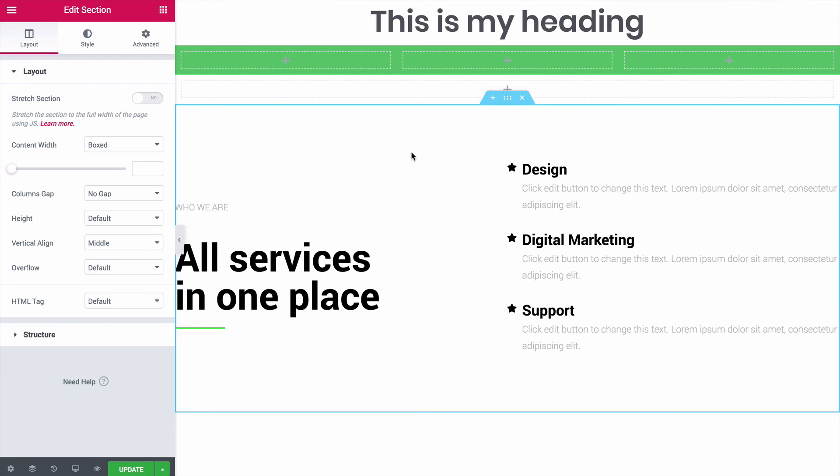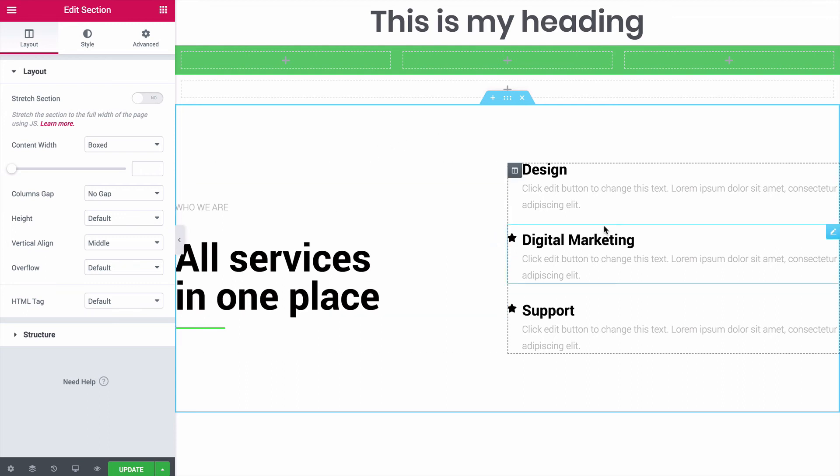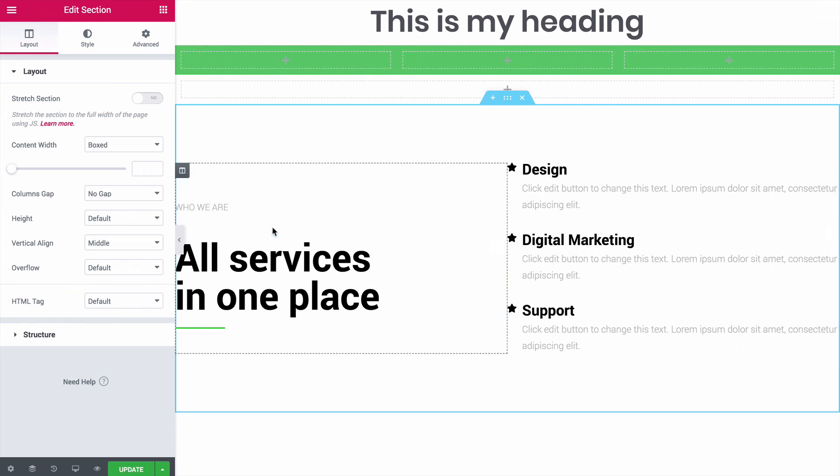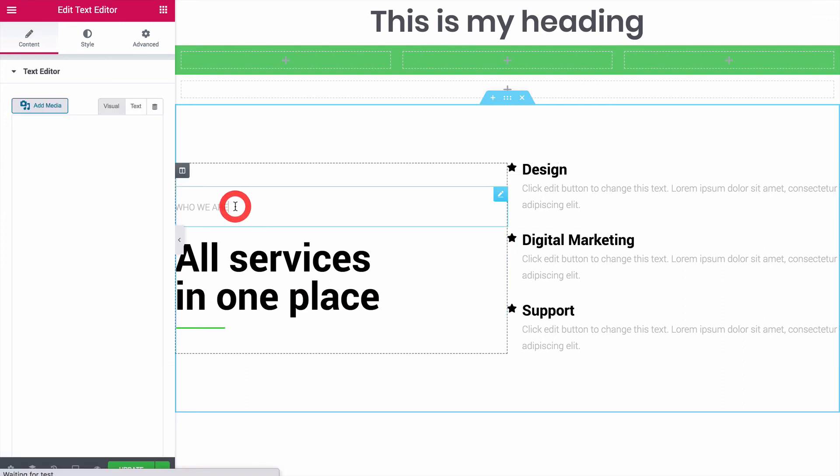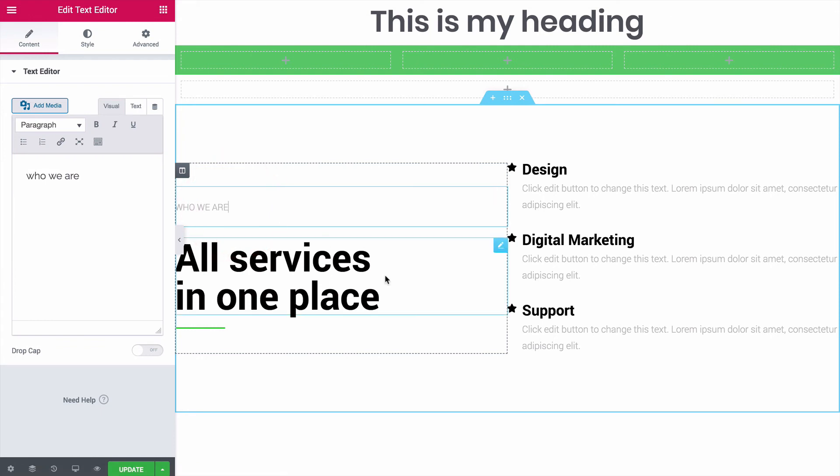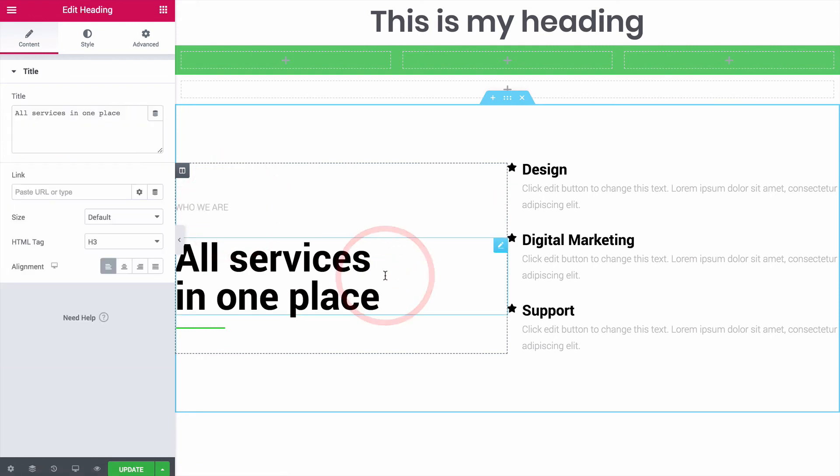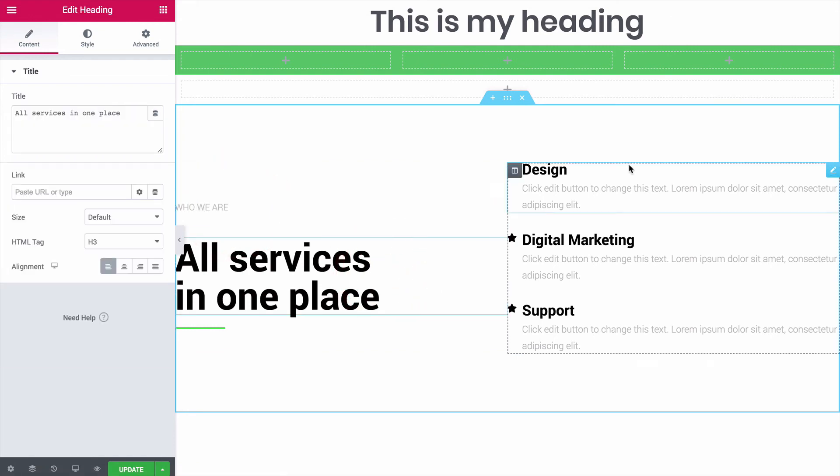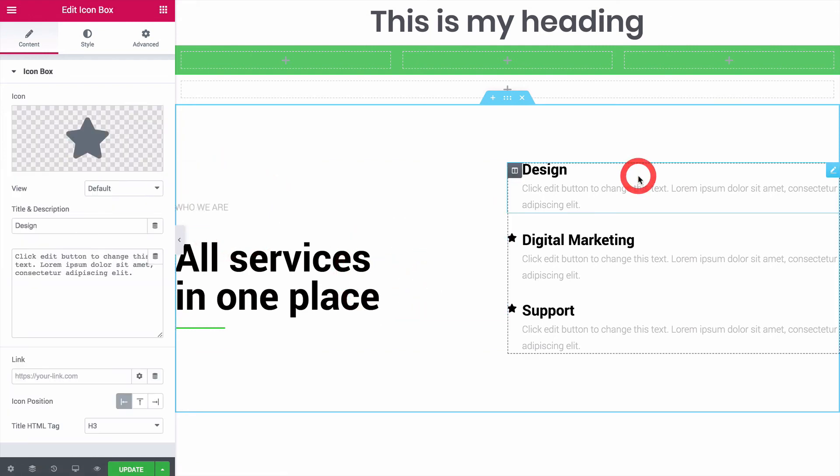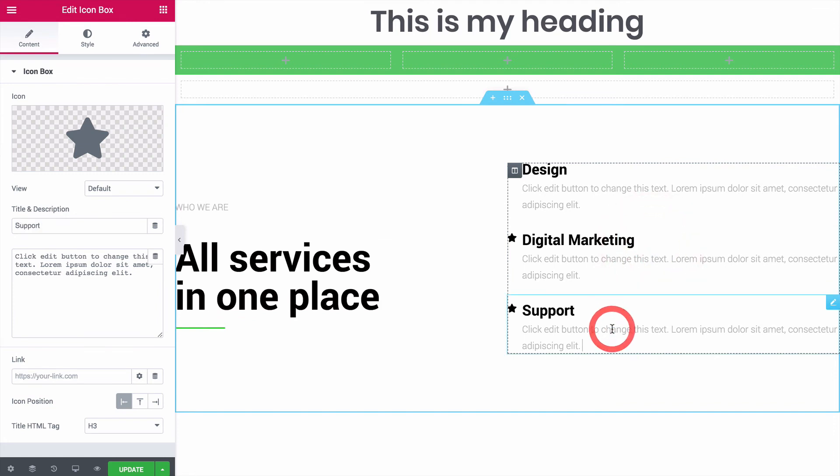When I hover over this section, you can see by the blue outline that the block I inserted is a single page section. This page section is using a two-column structure, and on the left side is a text editor widget, and a heading widget. And on the right side, there are three icon box widgets.